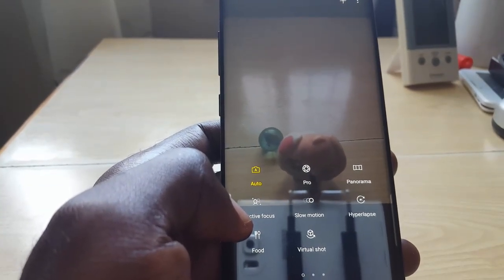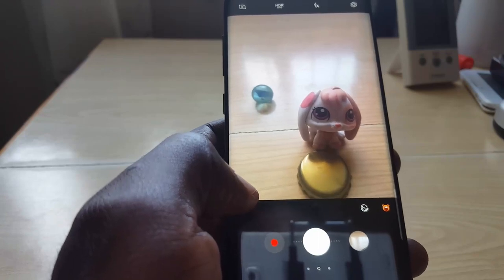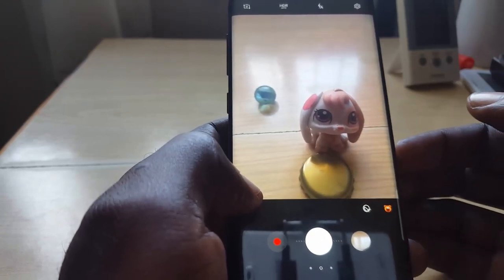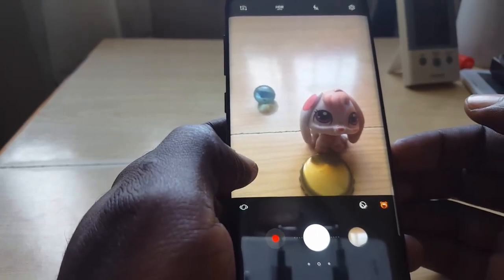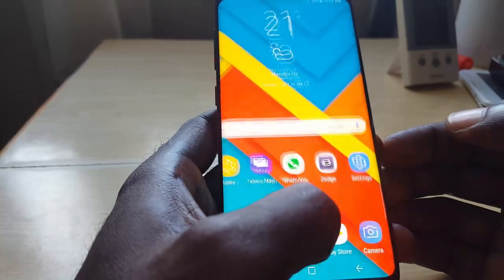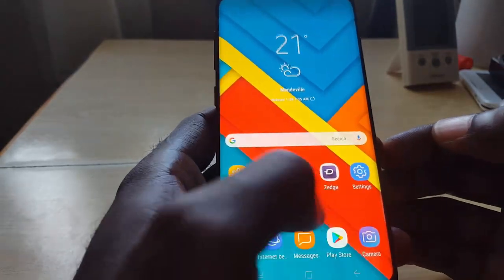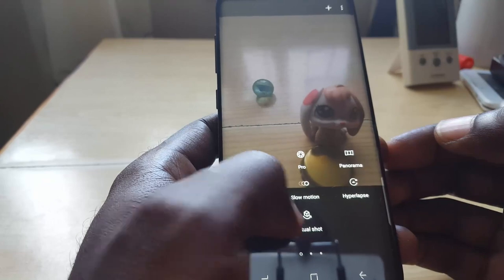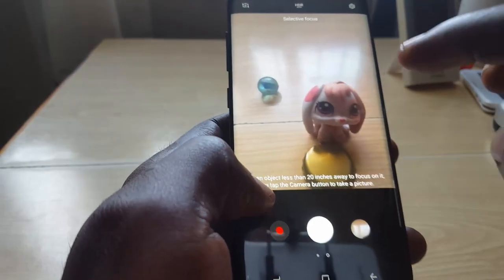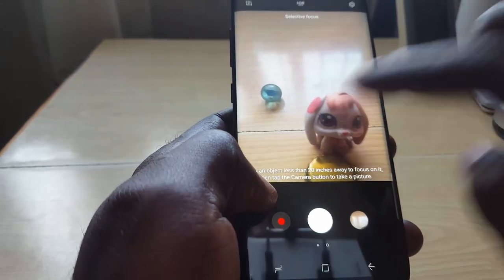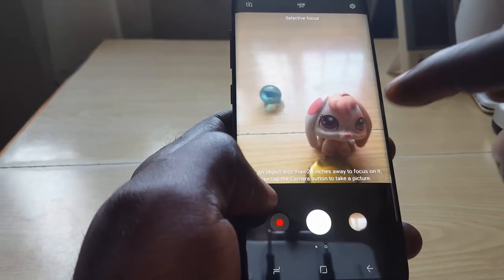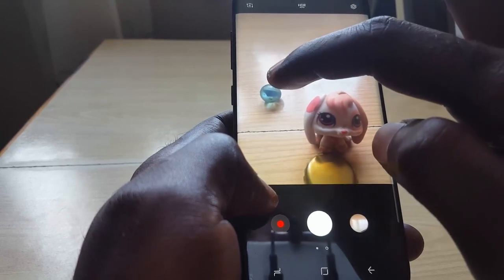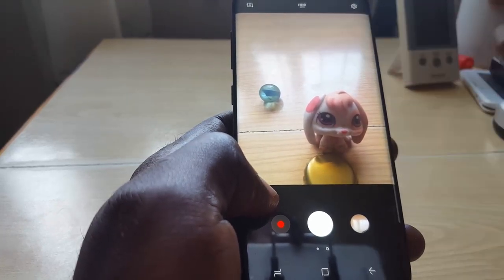I've adjusted things a bit so you should be able to clearly see what I'm showing. I'm going to swipe again and go into selective focus. Now observe — the object in front is showing up, but the one in the background is actually blurred.